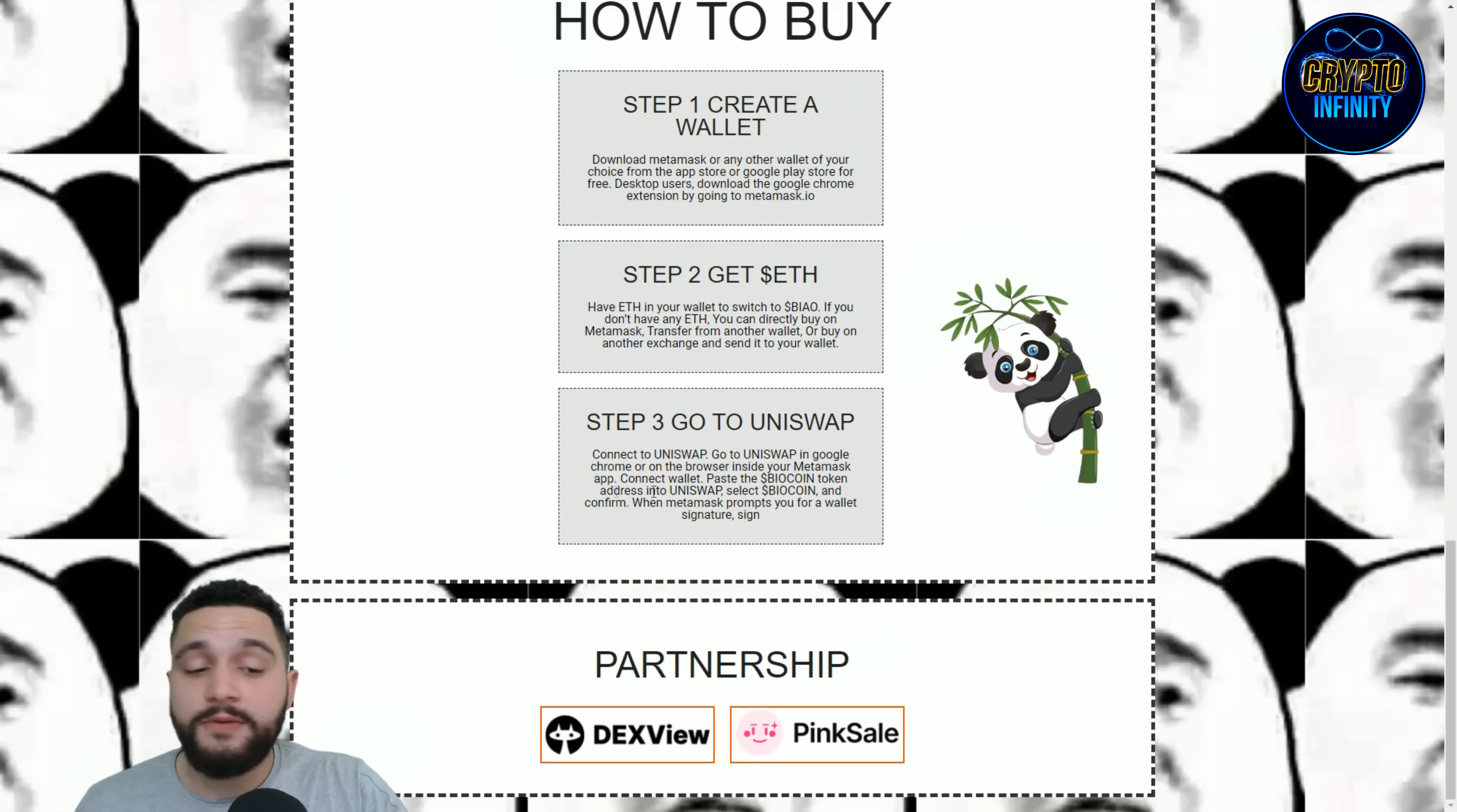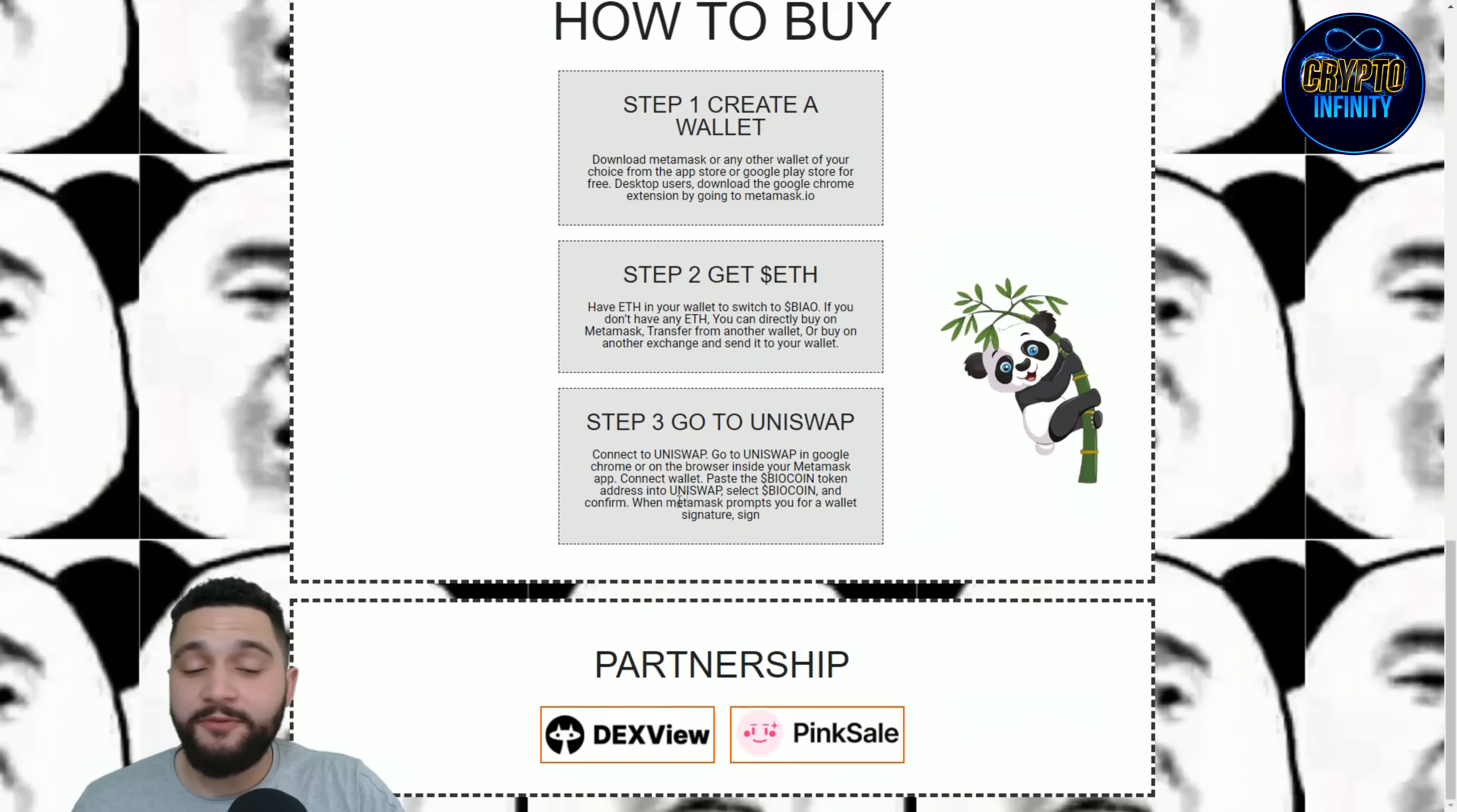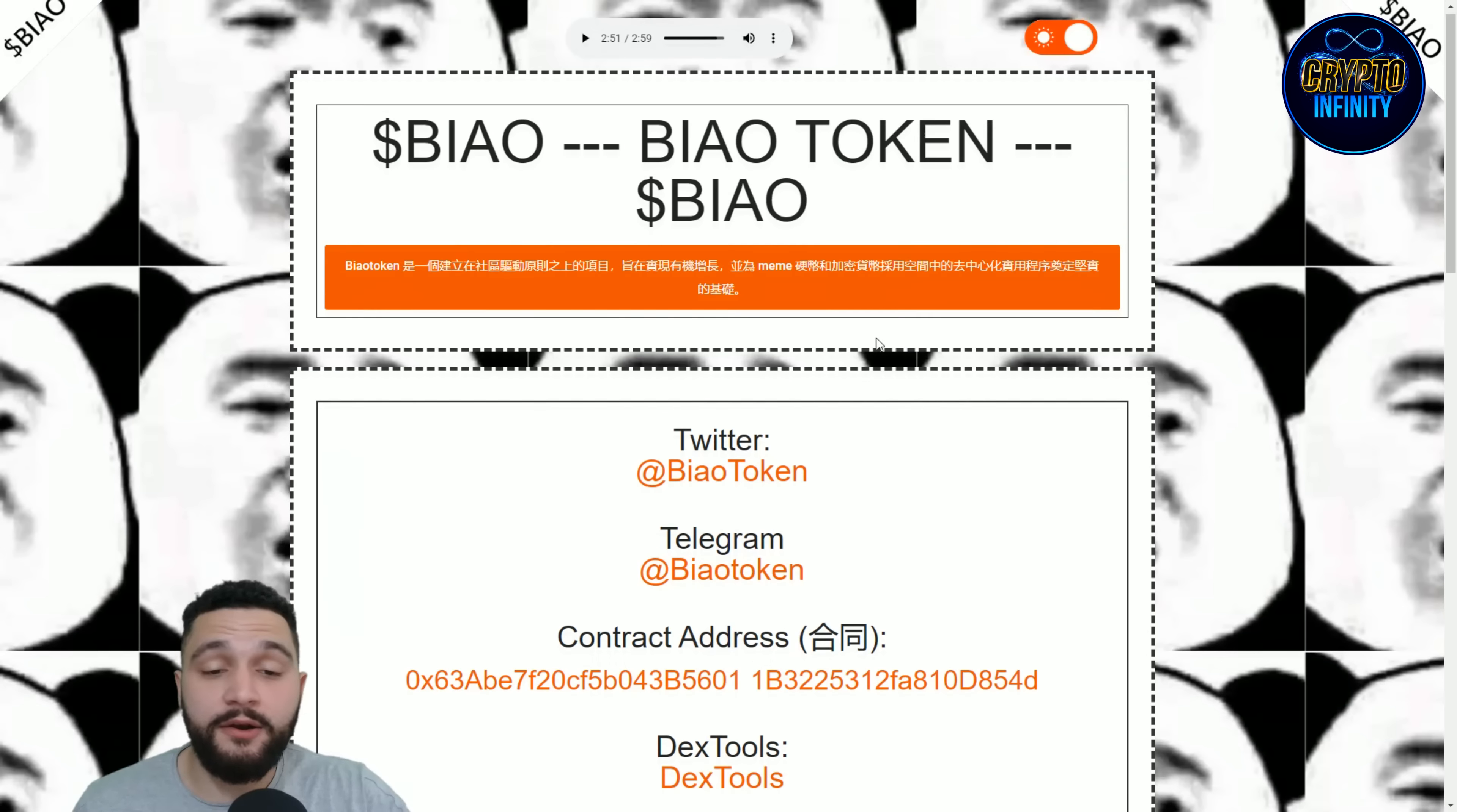Third step: go to Uniswap. Connect to Uniswap in Google Chrome or in your browser inside your MetaMask app. Connect the wallet, paste the BIAO token, confirm when MetaMask prompts and ask for your signature. Really awesome and simple to get this amazing token in a couple of steps. Their partners: DEXtools and PinkSale, really amazing. You can find that contract address over here and of course go to Uniswap.